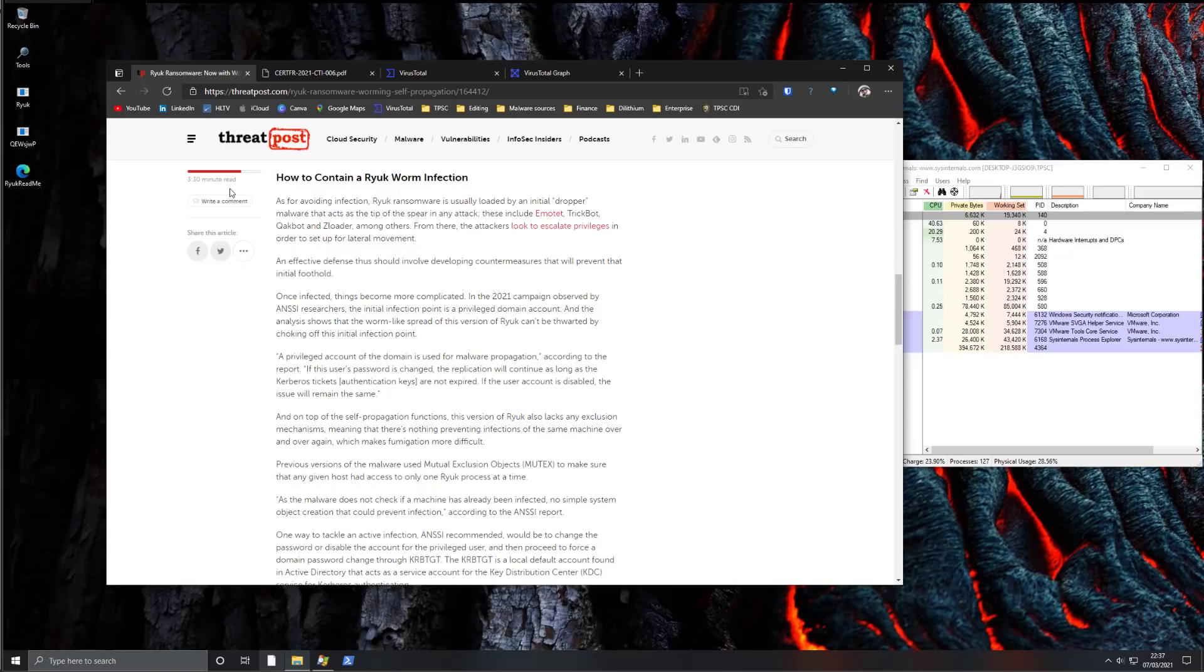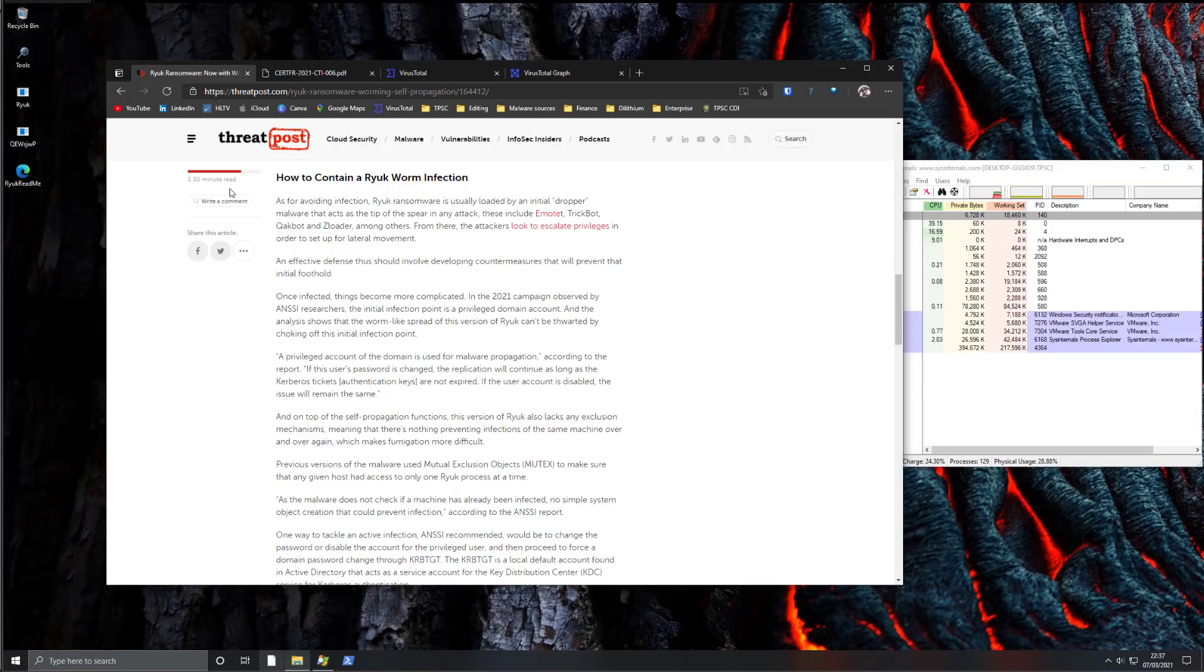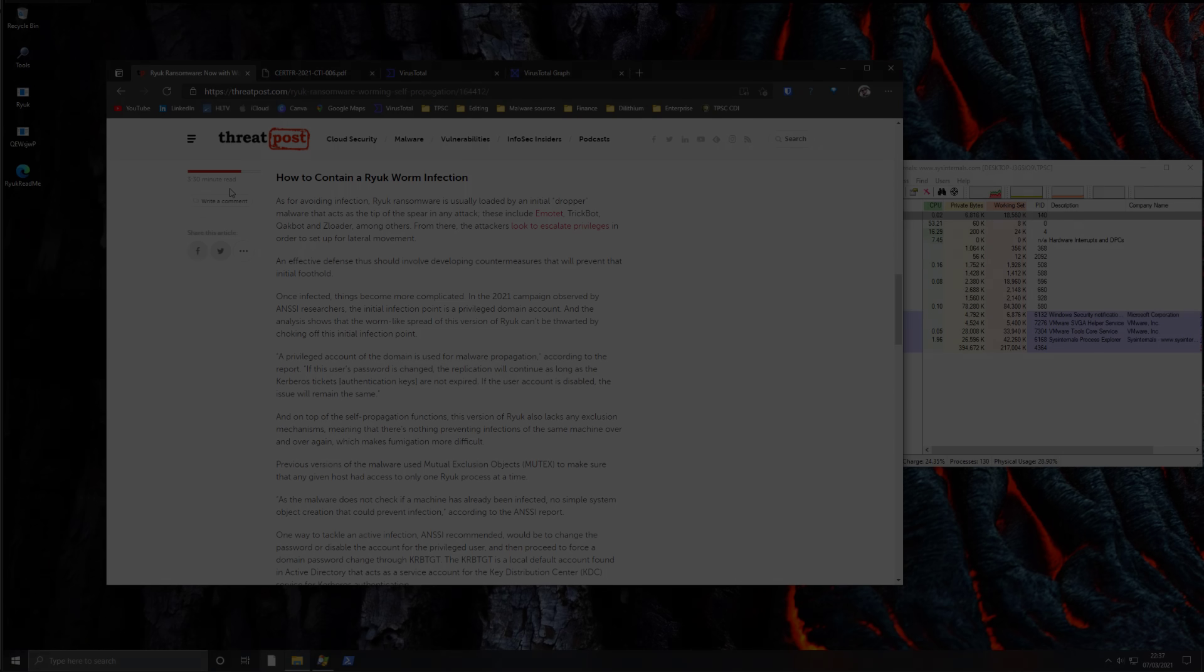By the way, if you're a business and you'd like to figure out how you would fare in the event of such an attack and test your own security systems, feel free to contact us at thepcsecuritychannel.com.